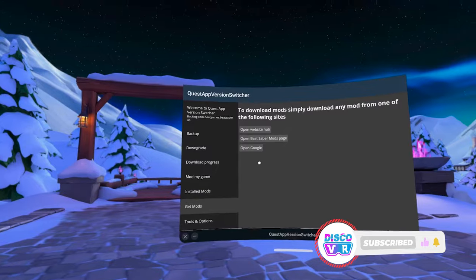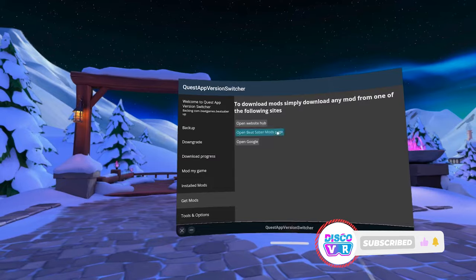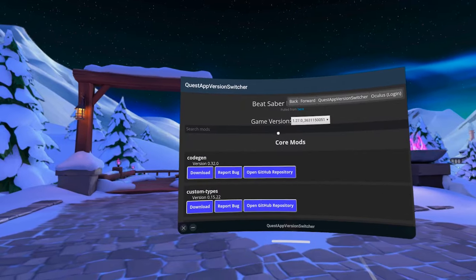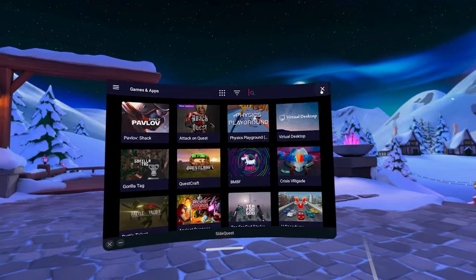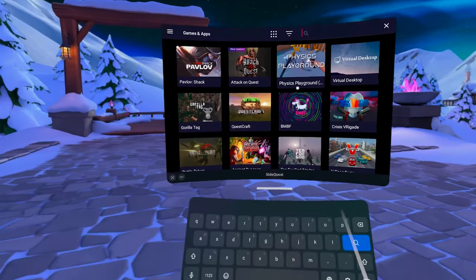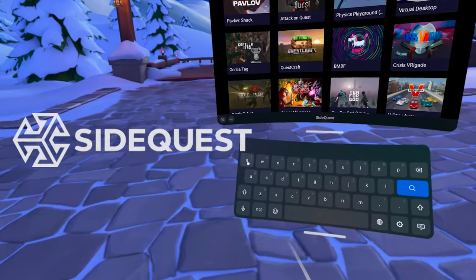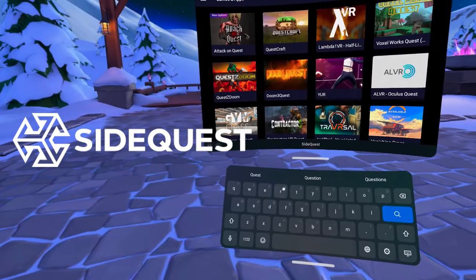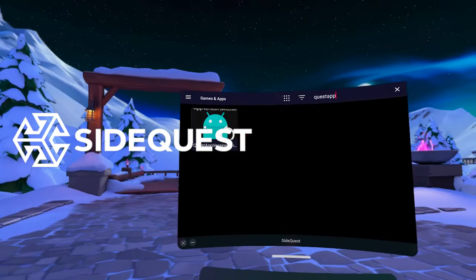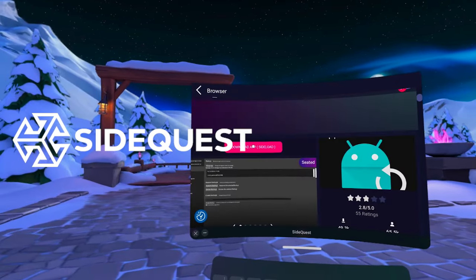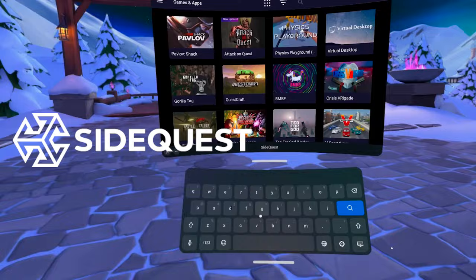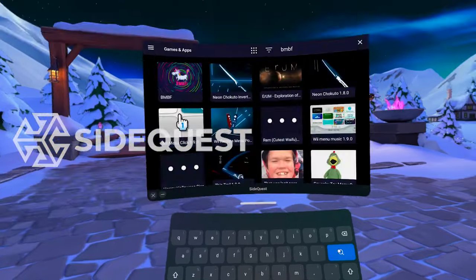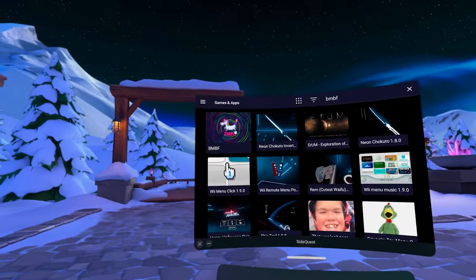You can do all the modding and downgrading directly in your headset with the help of several tools from SideQuest. SideQuest VR is an amazing platform with thousands of different VR apps that are not available on the official store.